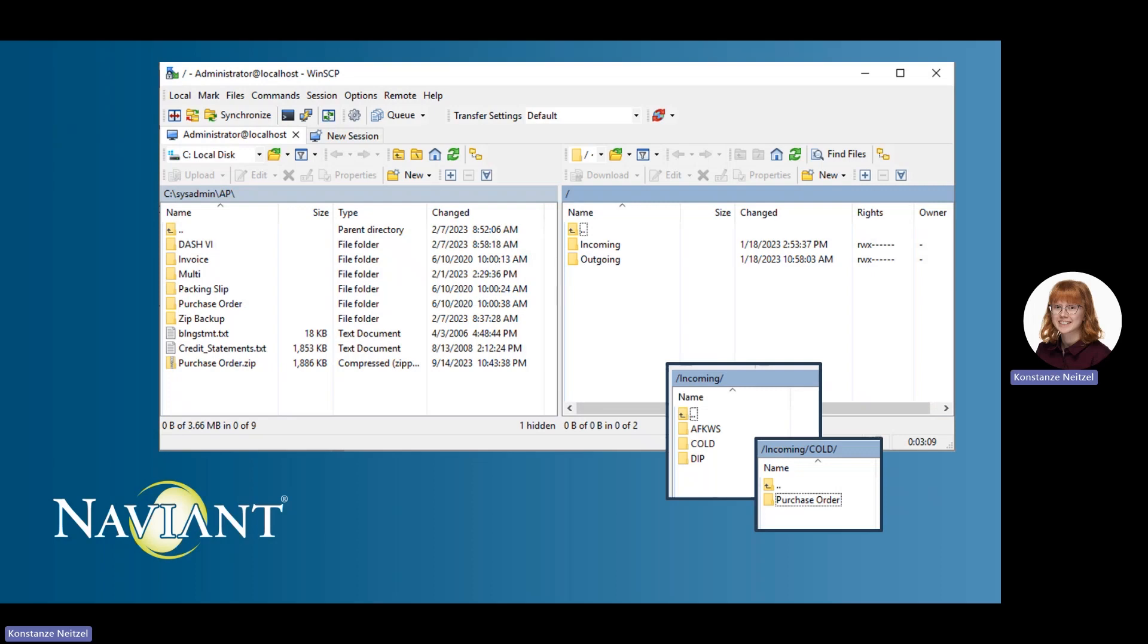Once you log in, you will see two sides. On the left is your computer's files. The other will be the cloud SFTP site.